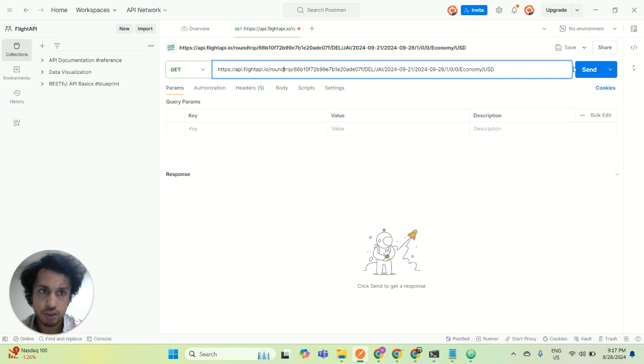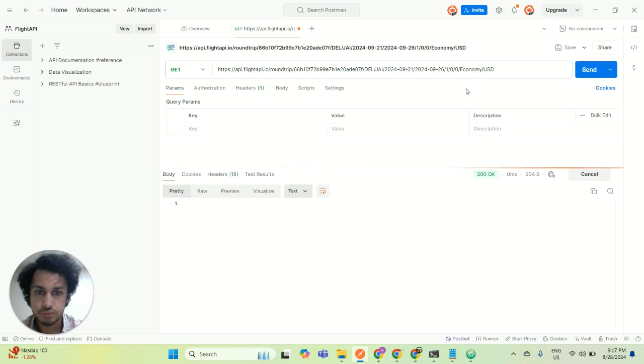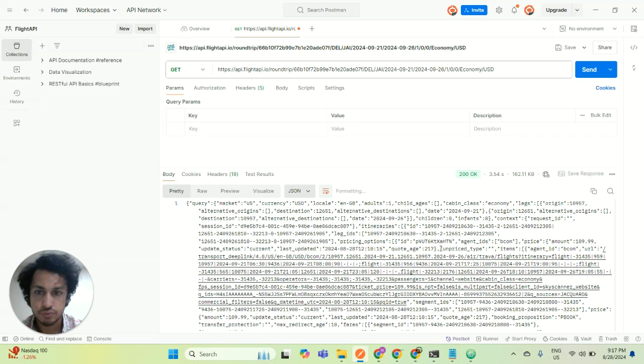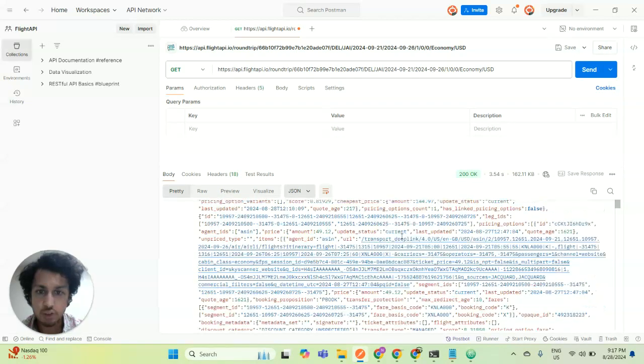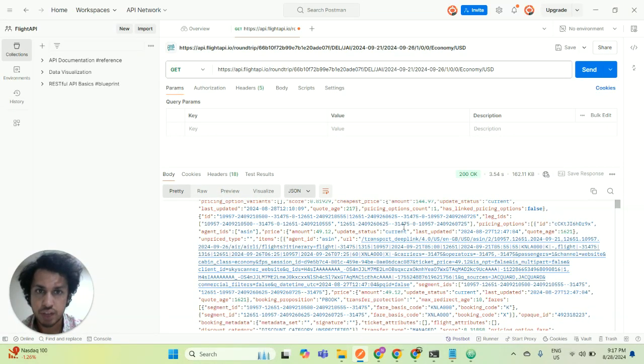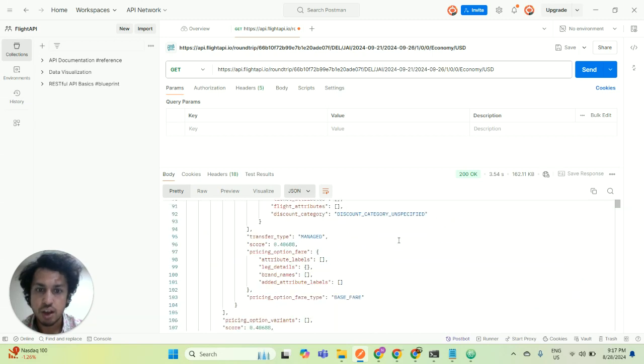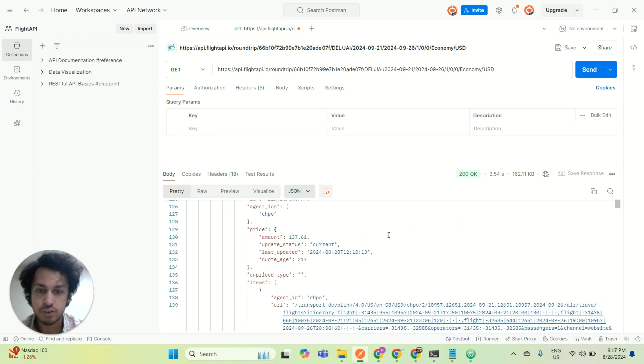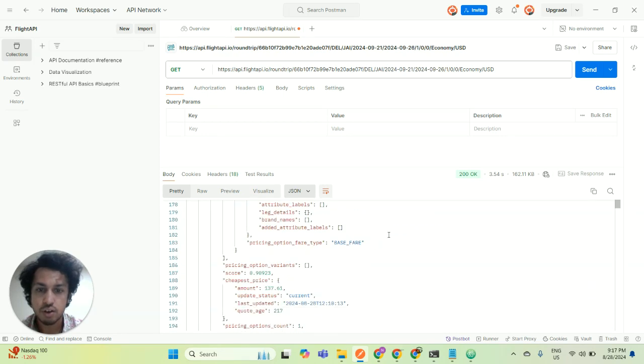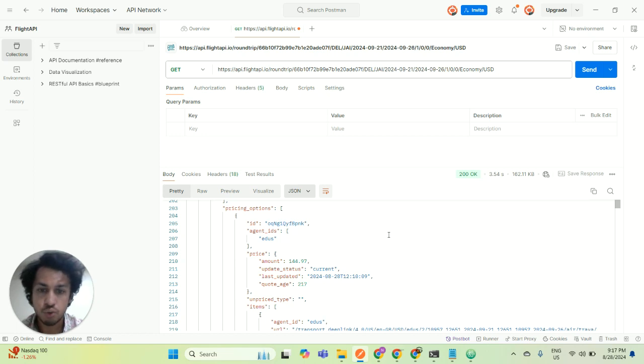Let's make a GET request. You got this response. In this response you will get all the airlines offering or flying from Delhi to Jaipur along with the pricing, and you will get the vendors as well like Expedia, CheapFlights, etc., through which you can compare your own pricing.